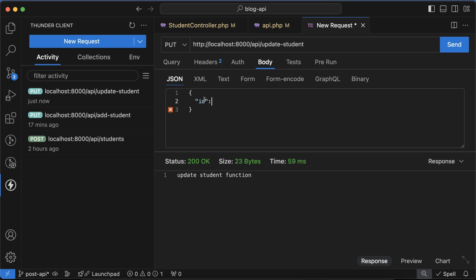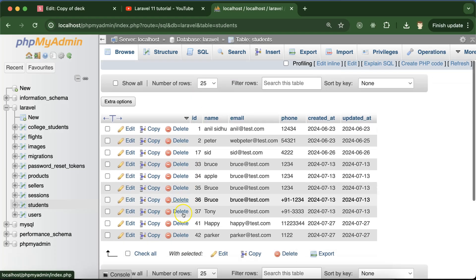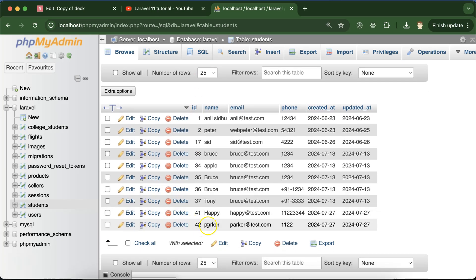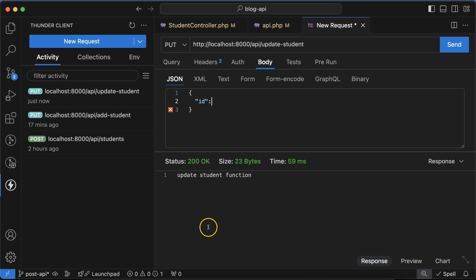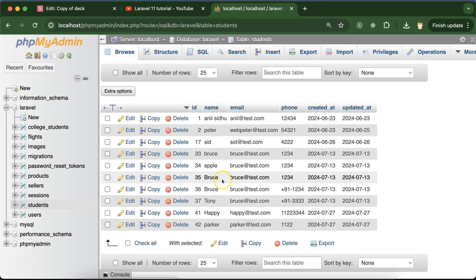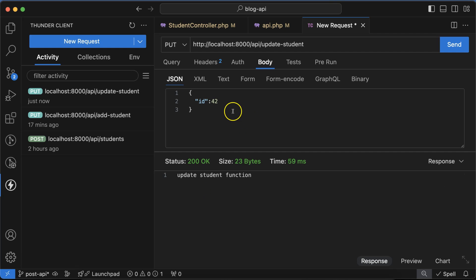For now I want to update Parker, so let me put the ID 42. It should be numeric only because the type of this ID is integer, so you don't need to put quotes.